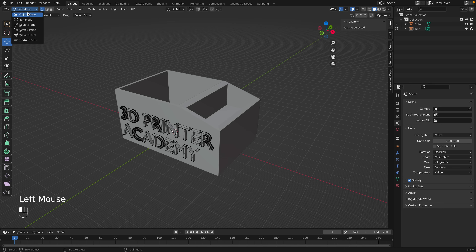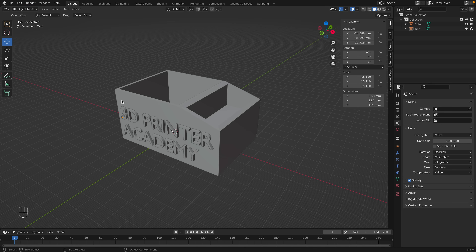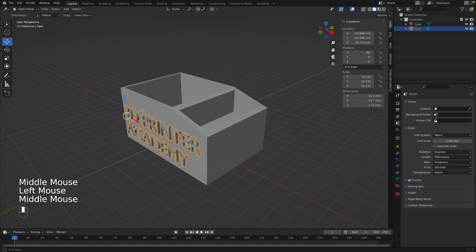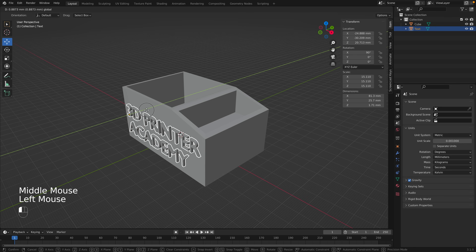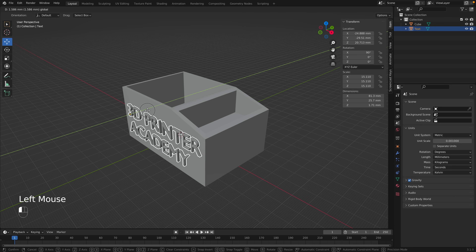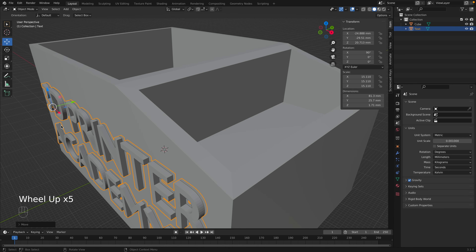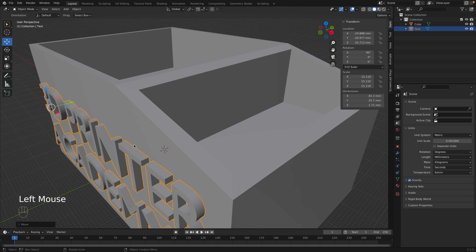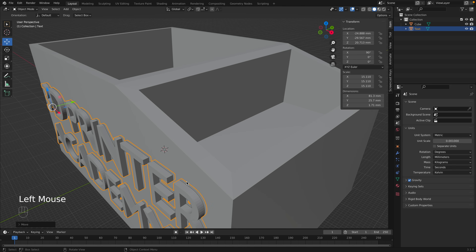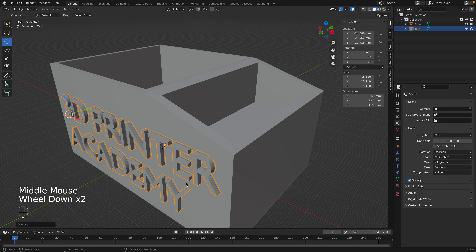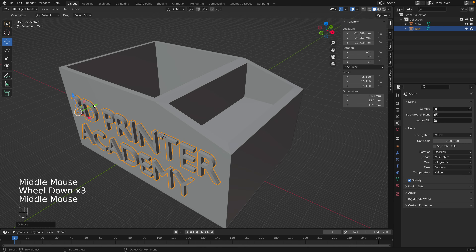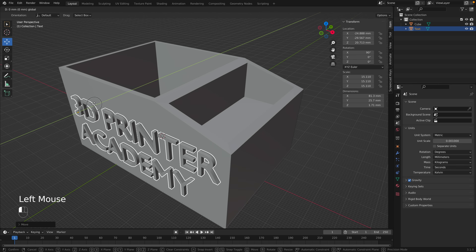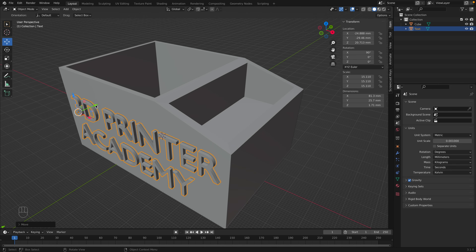The text is still not connected to the box, so we'll go back to Object Mode. Blender involves a lot of switching between Object Mode and Edit Mode. Move the text so it's intersecting with the box — this is really important. You don't want the two faces just overlapping on the surface; you want the text going into the object, which matters when we combine them.